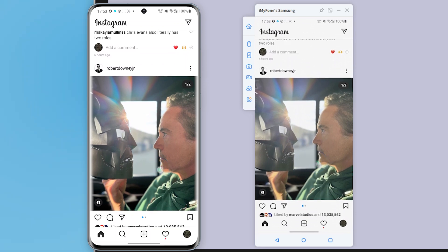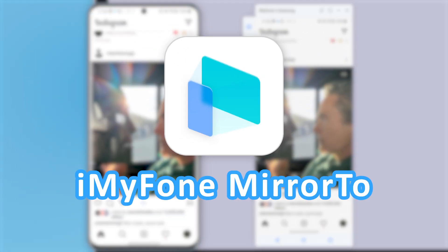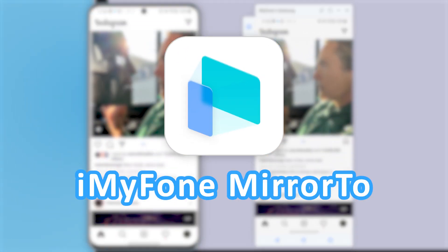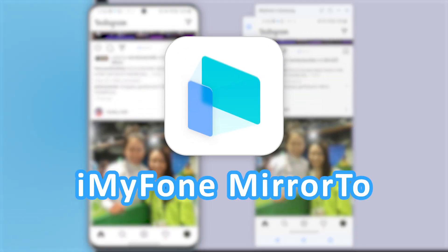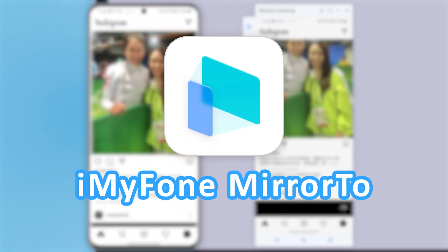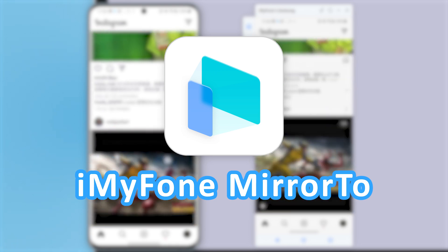Well, guess what? iMyFone Mirror 2 can make all of that happen. Stay tuned as I walk you through how to do it. Let's get started.